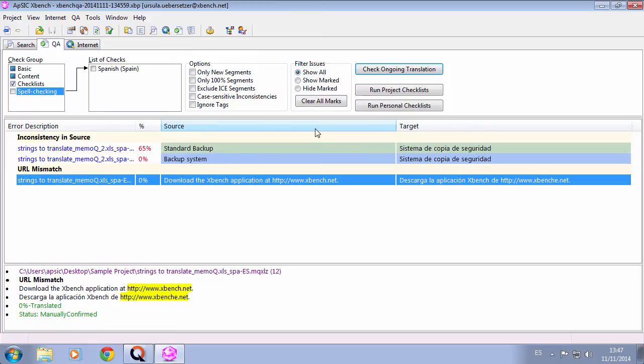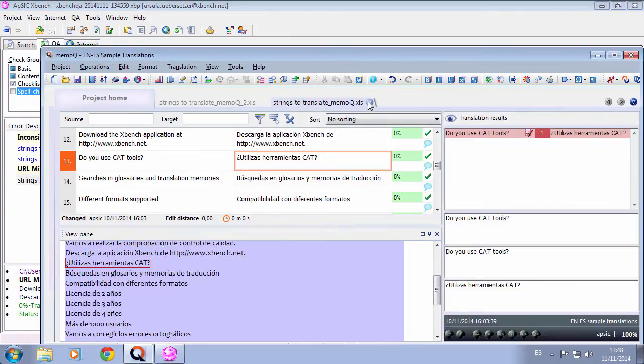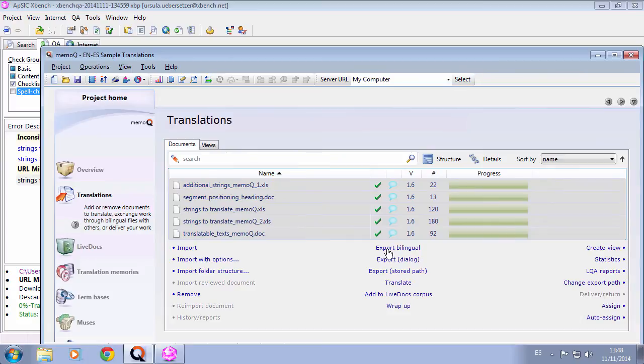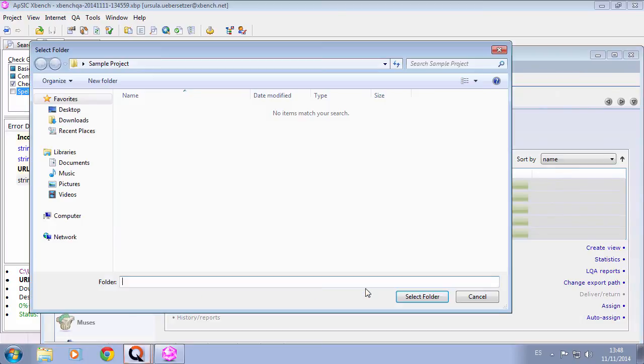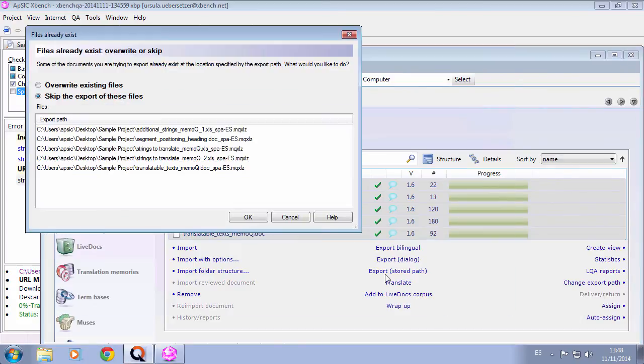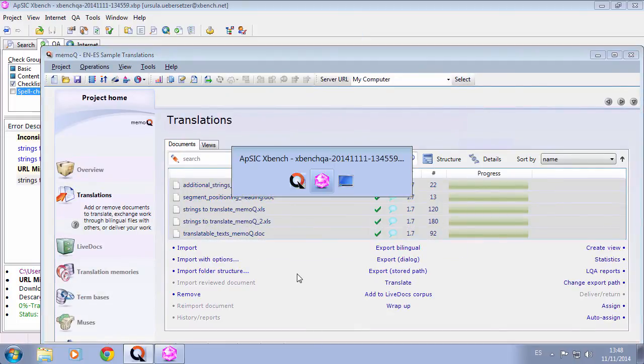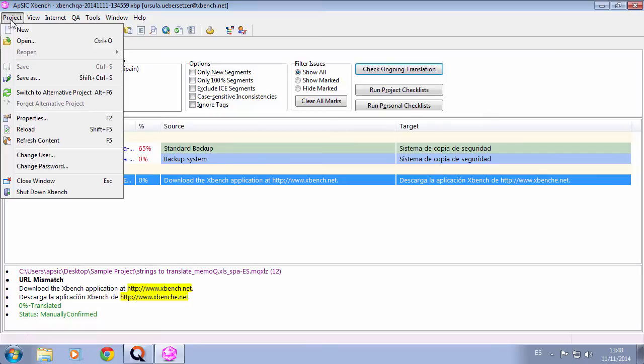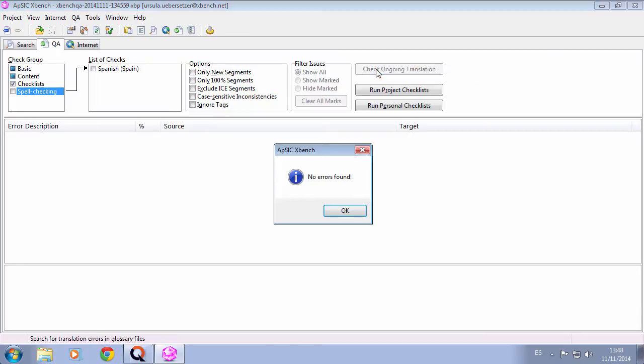In order to see updated results on XBench, we need to do a new export from MemoQ. Then, we refresh the contents with Project Refresh Content, or F5, and perform the QA again. No more issues this time.